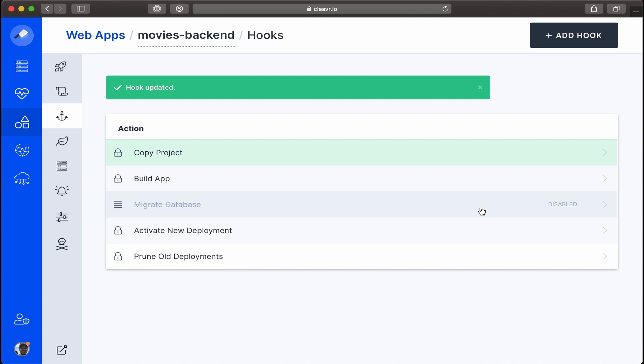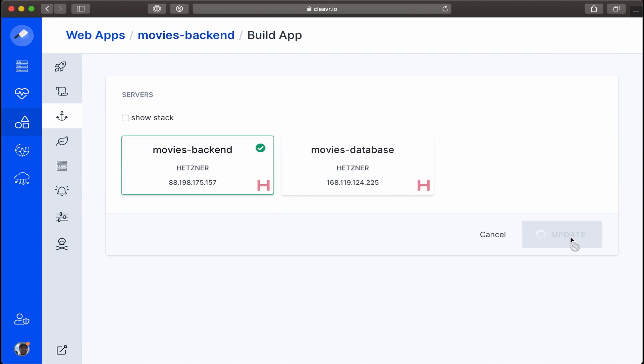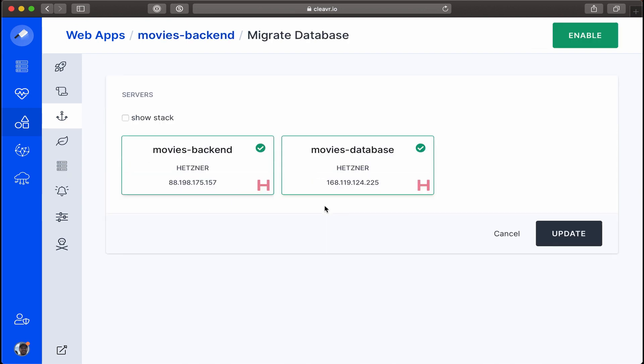We can also see that Migrate Database is disabled by default, but since this is our initial run, we'll want to make sure that we enable it. So let's click on Enable and also make sure that we disable movies database.